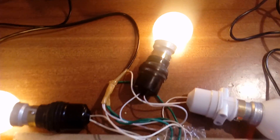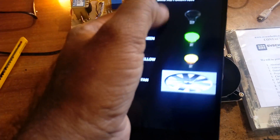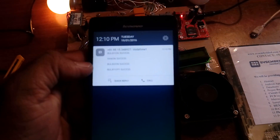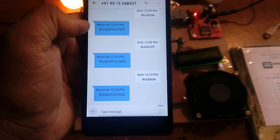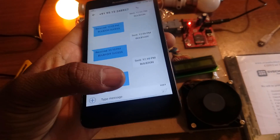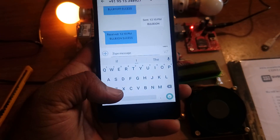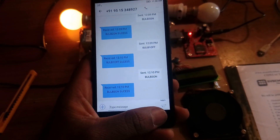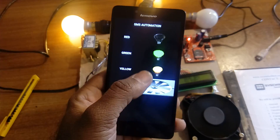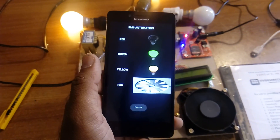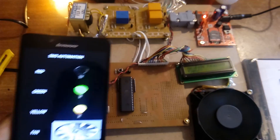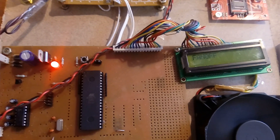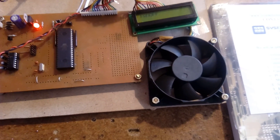For the third bulb, I send 'Bulb Three On' and receive the confirmation success message — Bulb Three On confirmed. Then I send 'Fan Off' and the fan turns off successfully.